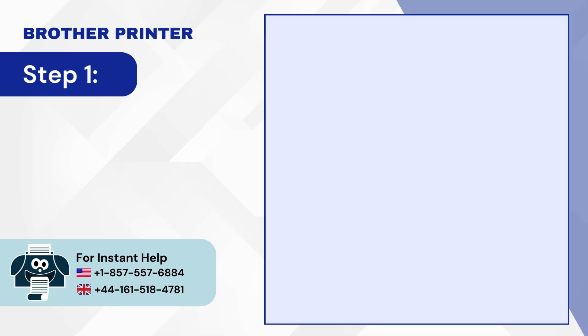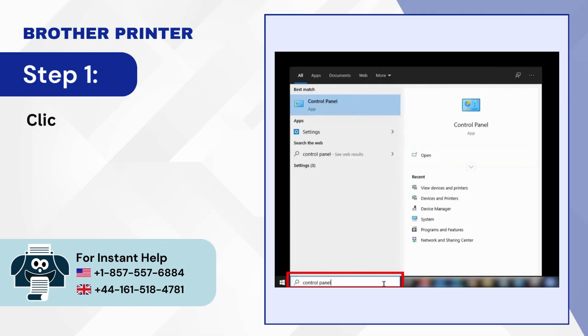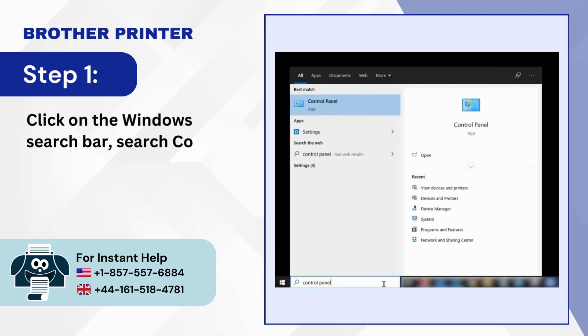Step 1. Click on the Windows Search Bar, Search Control Panel, and open it.